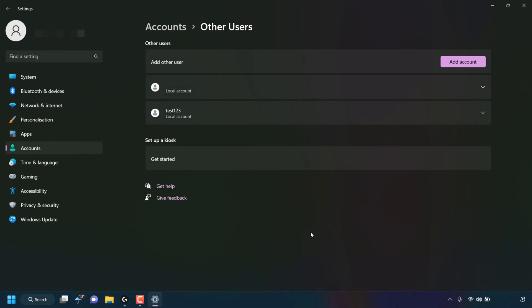The other user account that you just created for your Windows 11 PC will then be added. As you can see, we have a new other user called test123. It's a local account.